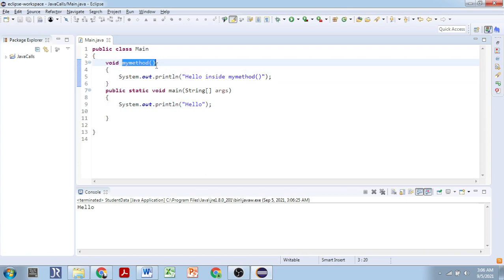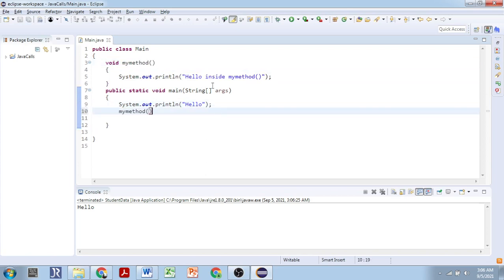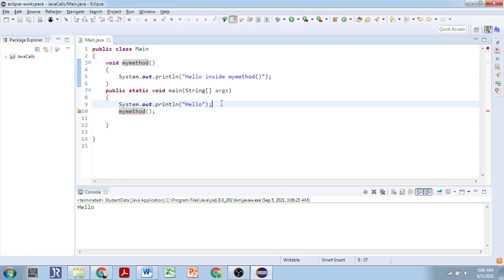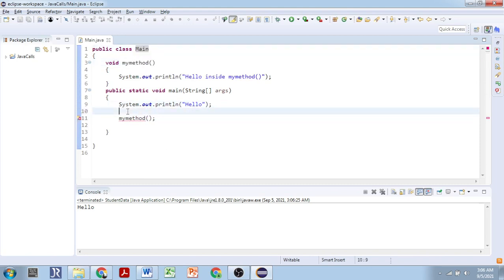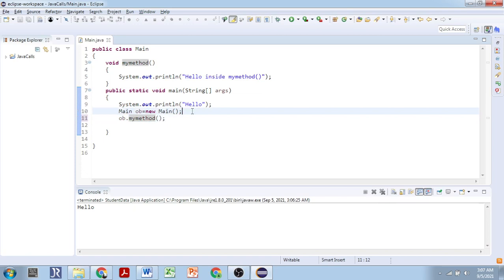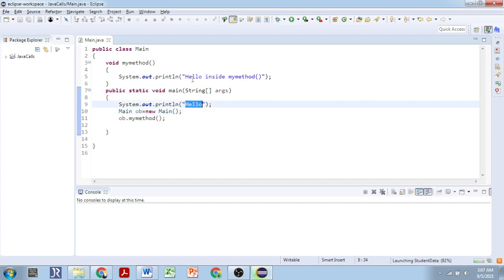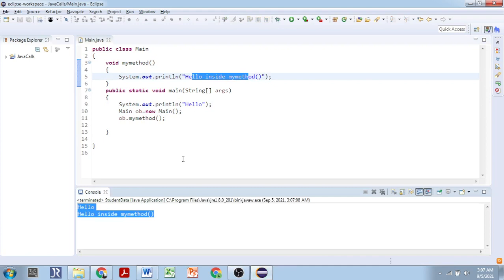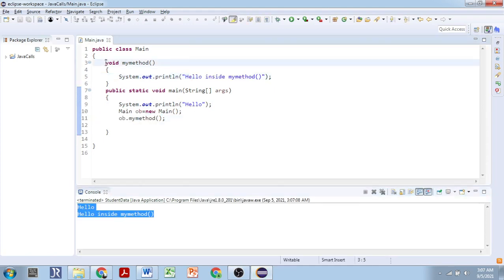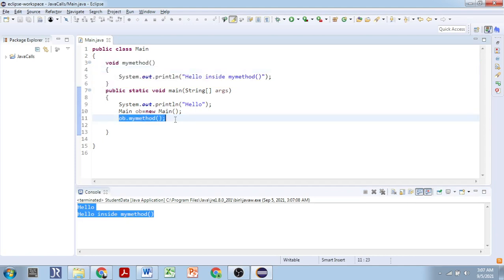To call the method you use the name of the method followed by opening and closing parentheses. But calling it directly gives an error, because a method cannot be called directly — you have to create an object to call the method. Once we create the object and use it to call myMethod, we will get the output: 'hello' first and then 'hello inside method'. The method must be declared, defined, and also called to make it useful.